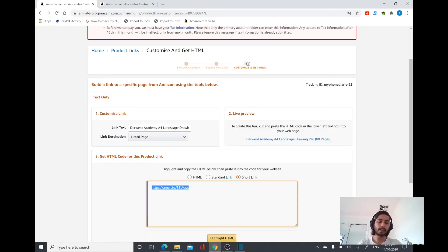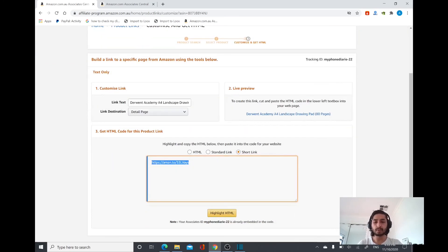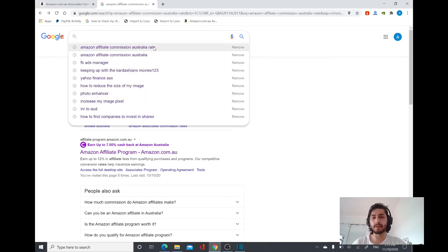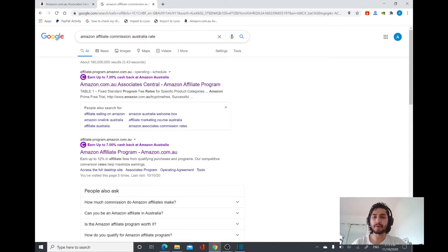This is how you can create an affiliate link for your website and earn commission based on that. The good thing about this is that if a visitor goes through your link and doesn't buy the product you are promoting but buys something else, you will still get the commission. To see how much commission you will get for the product you are promoting, you can go to the Amazon affiliate commission rate page. I'm going to search for the Amazon affiliate commission rate for Australia and click on the first link.